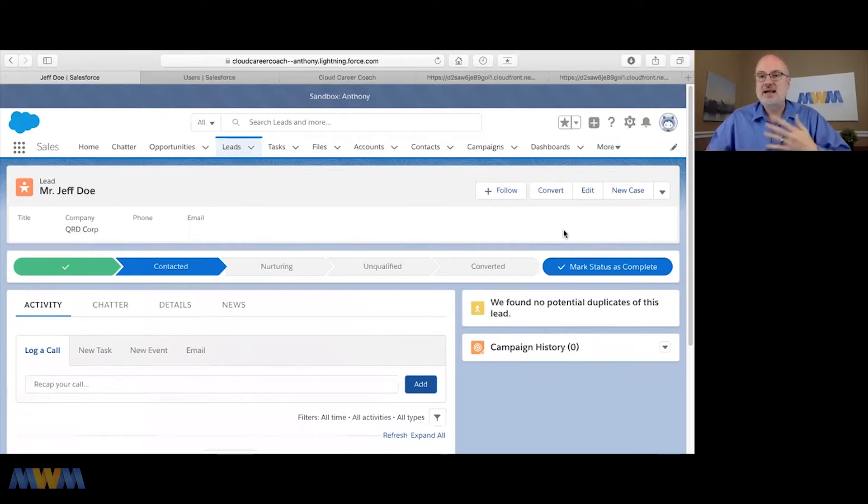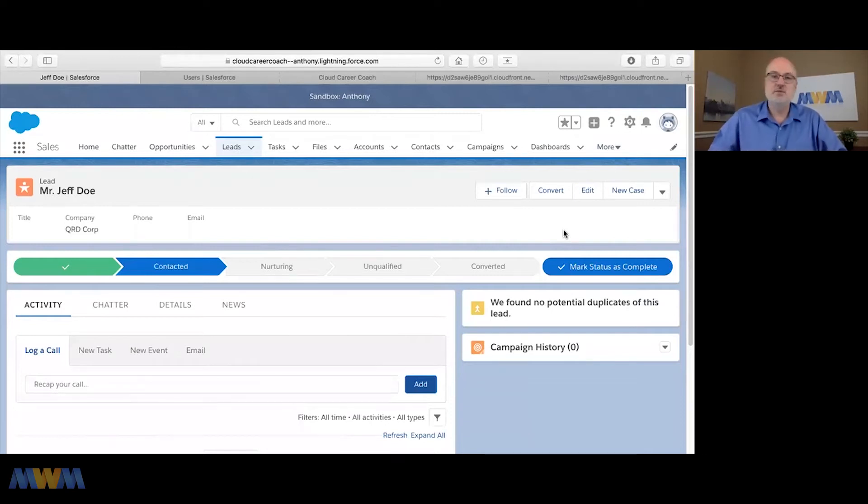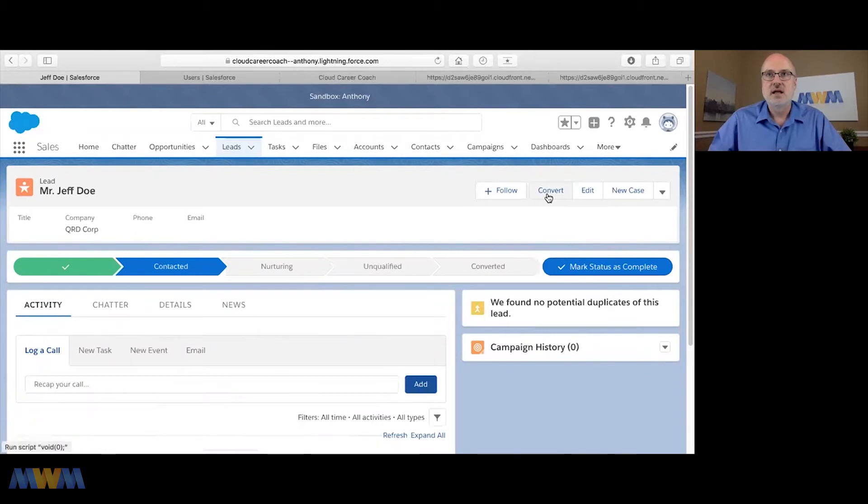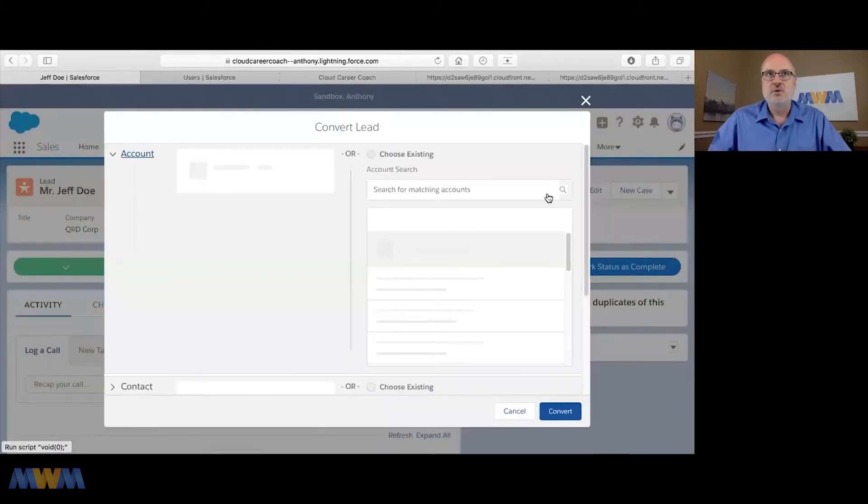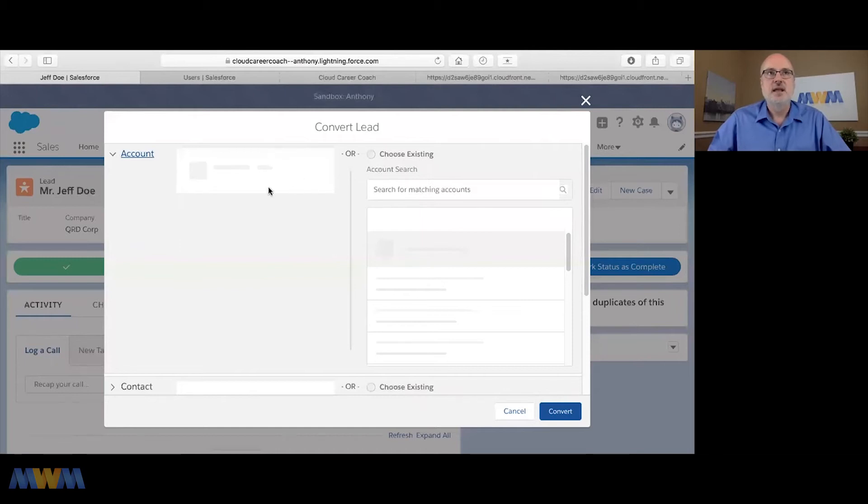Then you determine, okay, there's potential opportunity to do business with this person in this company, so I need to convert this lead. And so whenever you click convert, and I'm in lightning experience here, it pulls up this convert lead window.